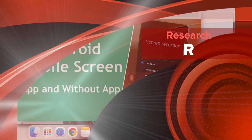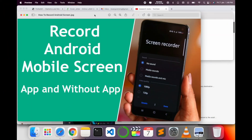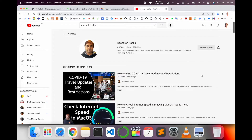Welcome to Research Rocks. In this video, we will see how to record an Android mobile screen. I will provide two options: using a default app built into each Android phone, and an alternative app for cases where the built-in option is not available. Let's start with a demonstration of how to record the screen on an Android mobile.